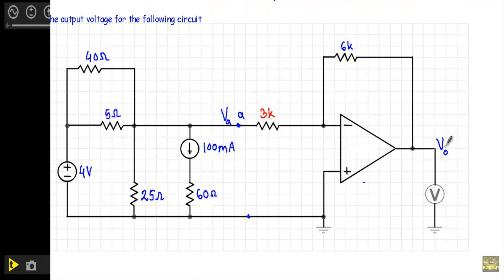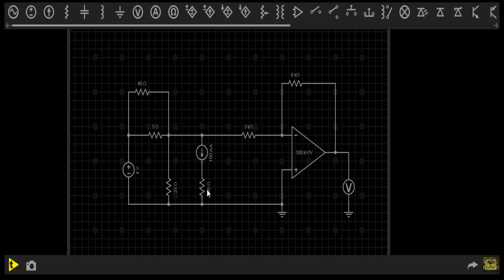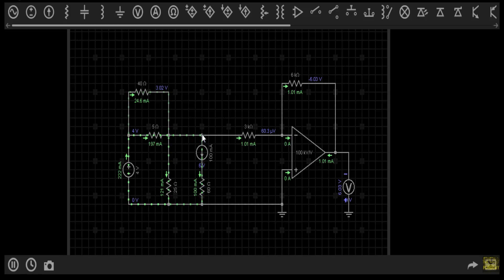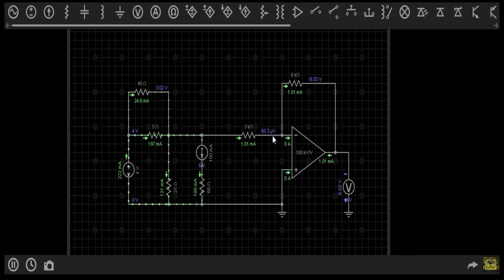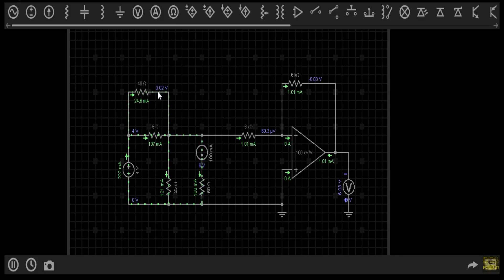Let me show you the circuit setup in a simulator. The voltage difference between terminal A and the ground terminal will be 3.02 volts. As the circuit is in negative feedback, the inverting and non-inverting terminal voltages will be equal — approximately 60.3 microvolts, which indicates essentially 0 volts. The output voltage will be minus 6.03 volts, as indicated by the voltmeter.